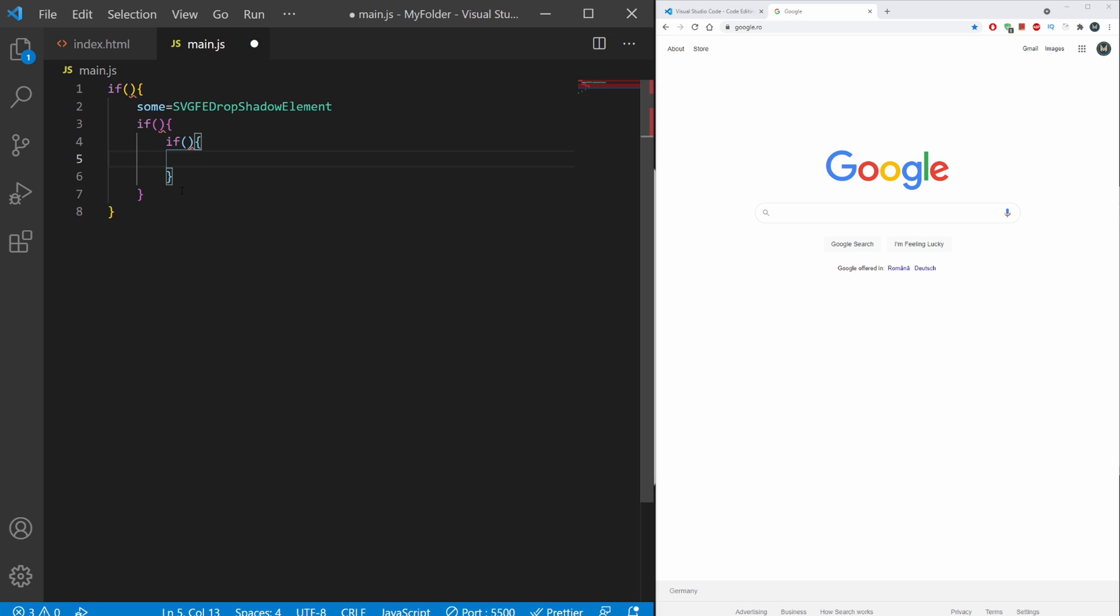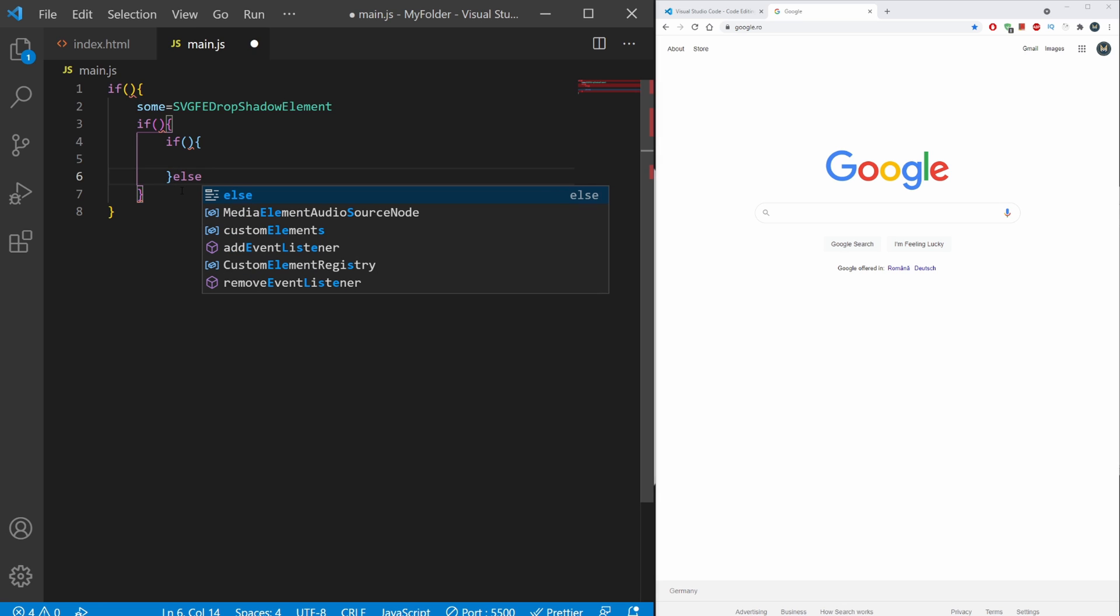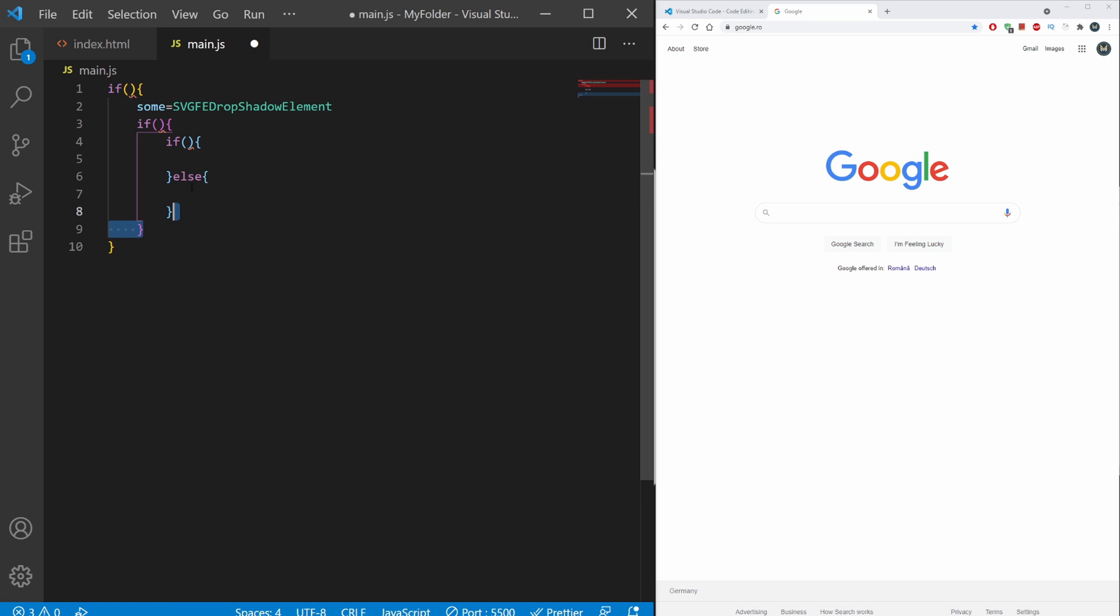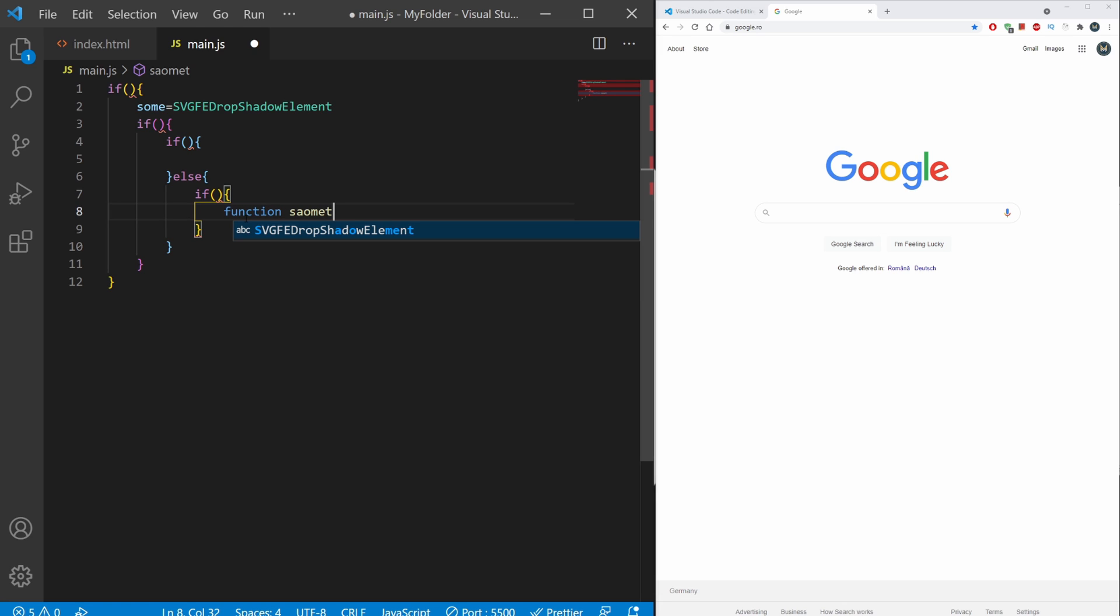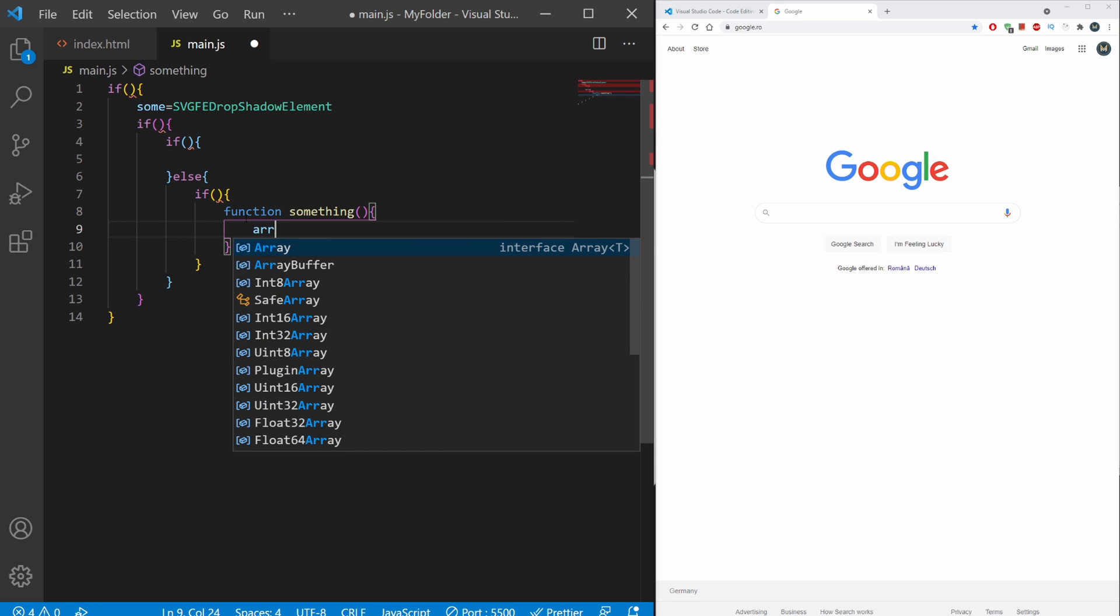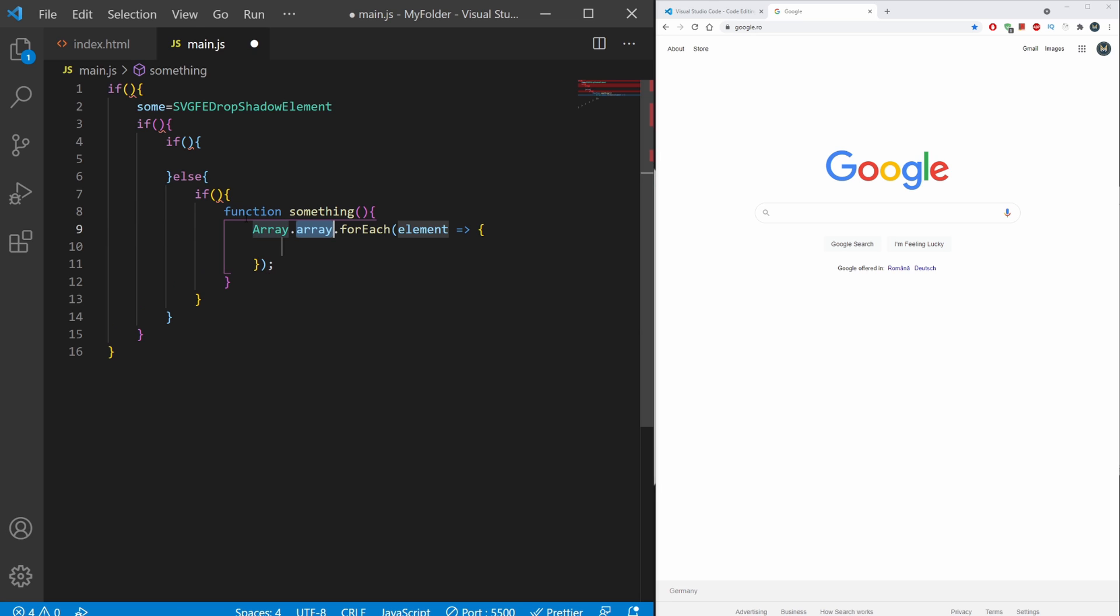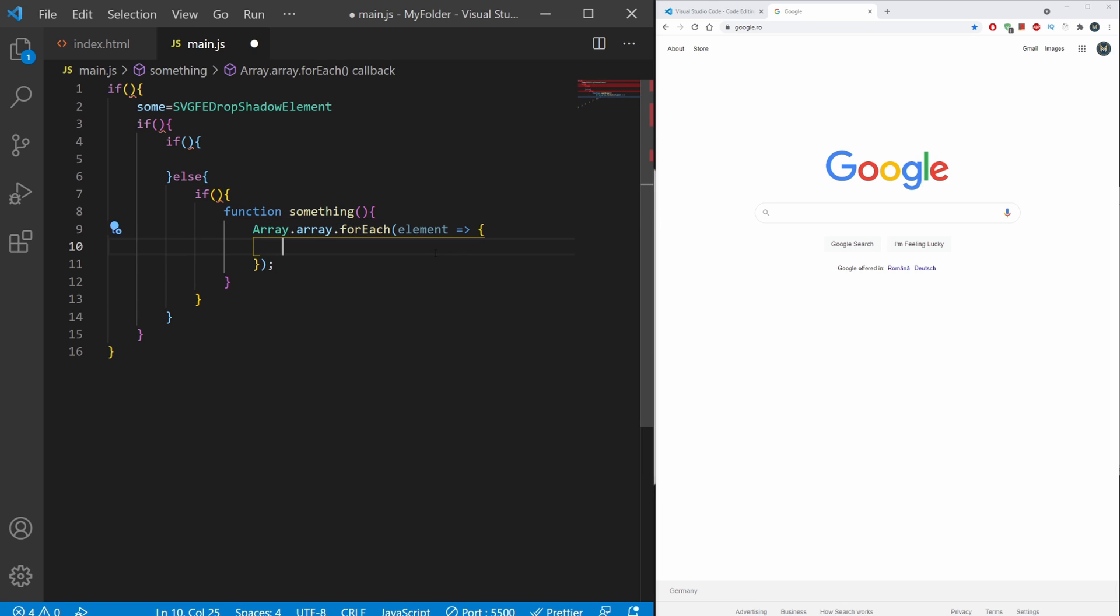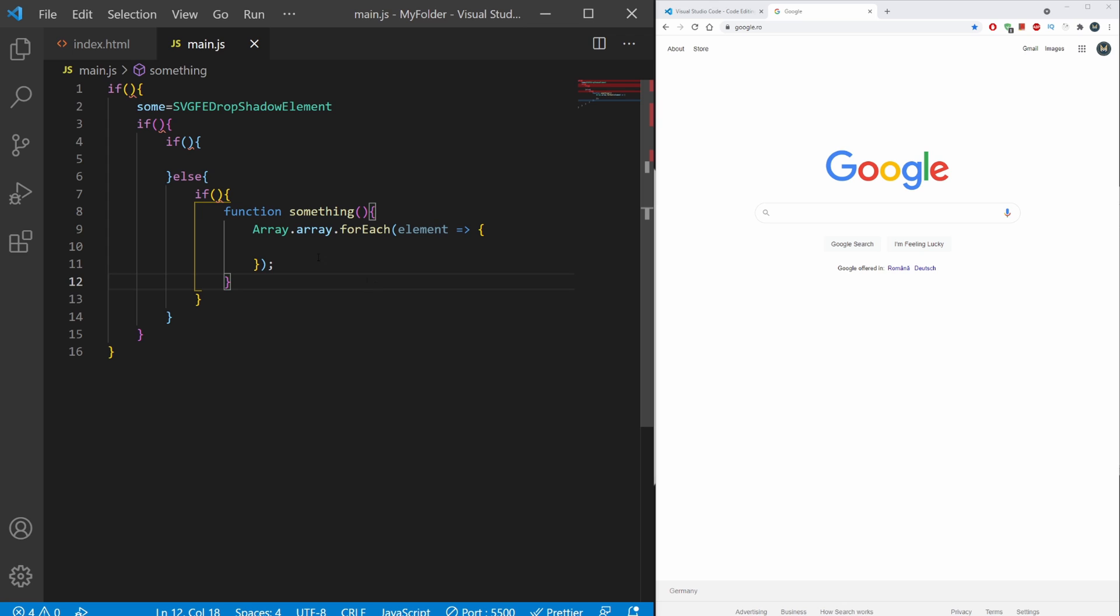If I create another one, it's going to have another different color. Let's create an else statement. Let's create a function, and within this function we're going to create an array. This array will have a forEach loop on it. You can see within here we have our arrow function. This arrow function has different colors and so forth. This is extremely useful.